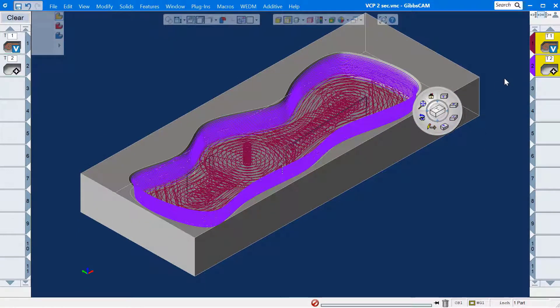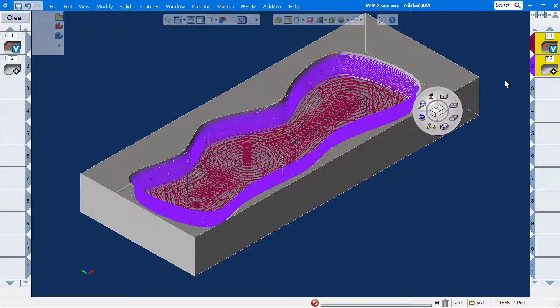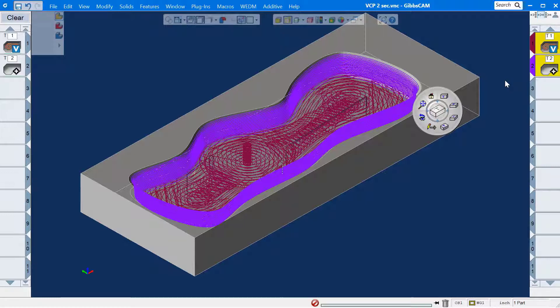The intention of this tech tip was to show how to customize the view control palette to save time and to make programming a little more enjoyable. If you have any questions, please reach out to your local GibbsCAM reseller. Have a great day. Thank you for watching.